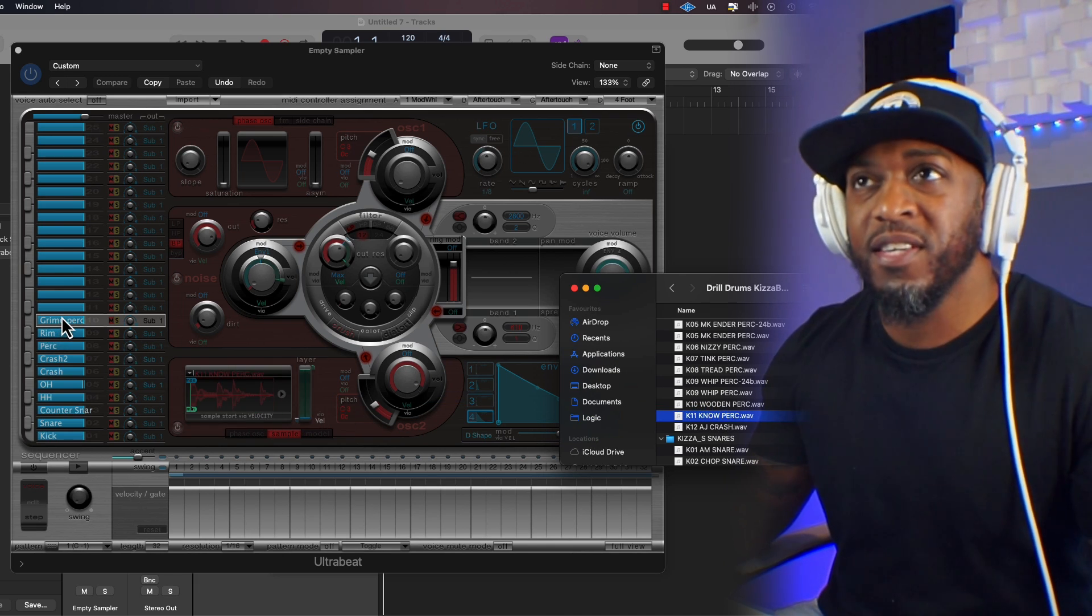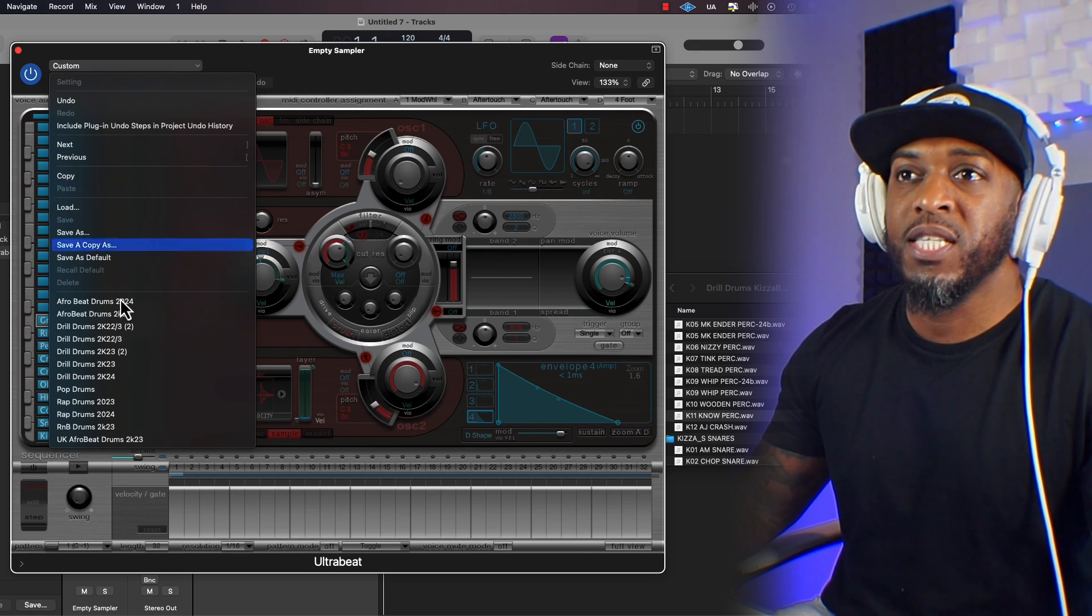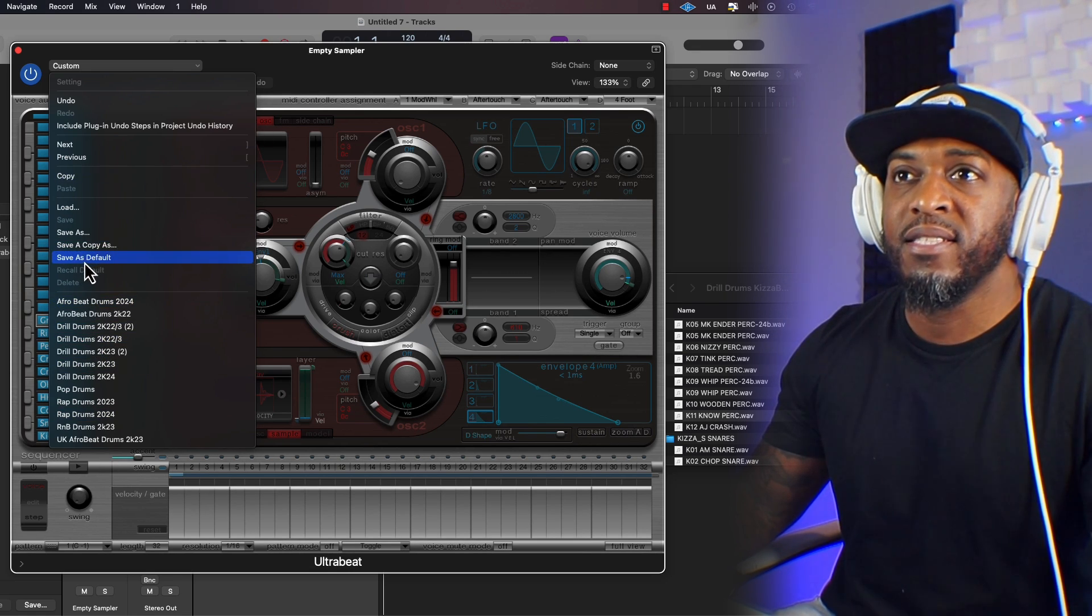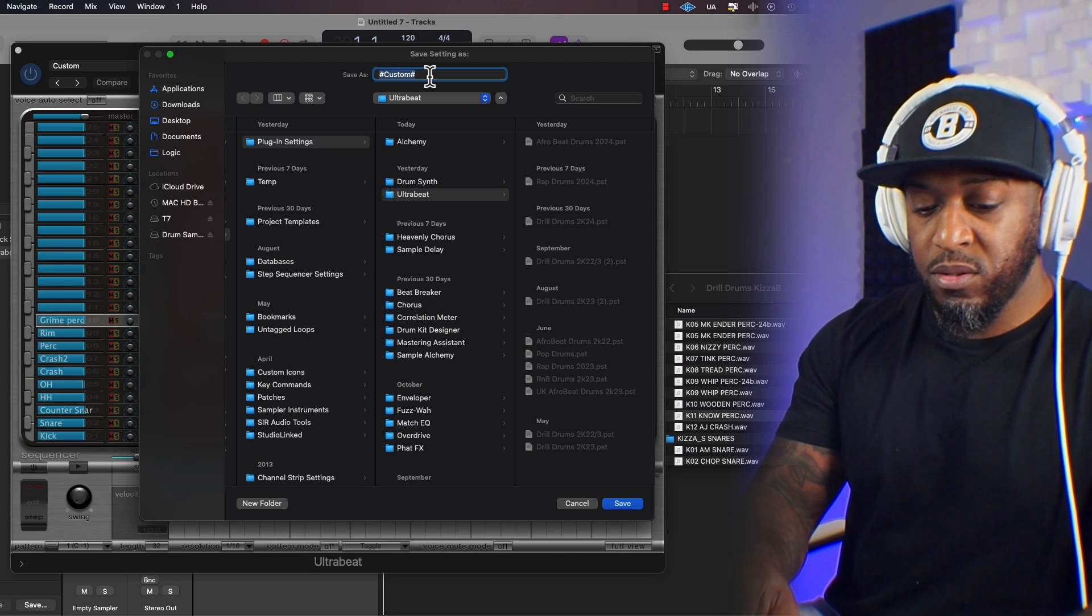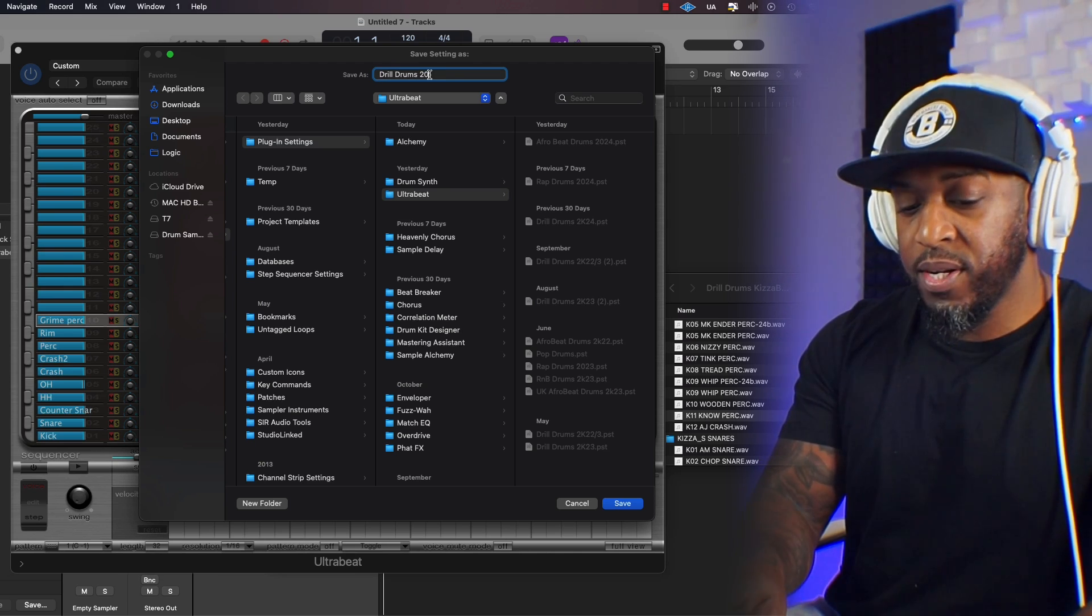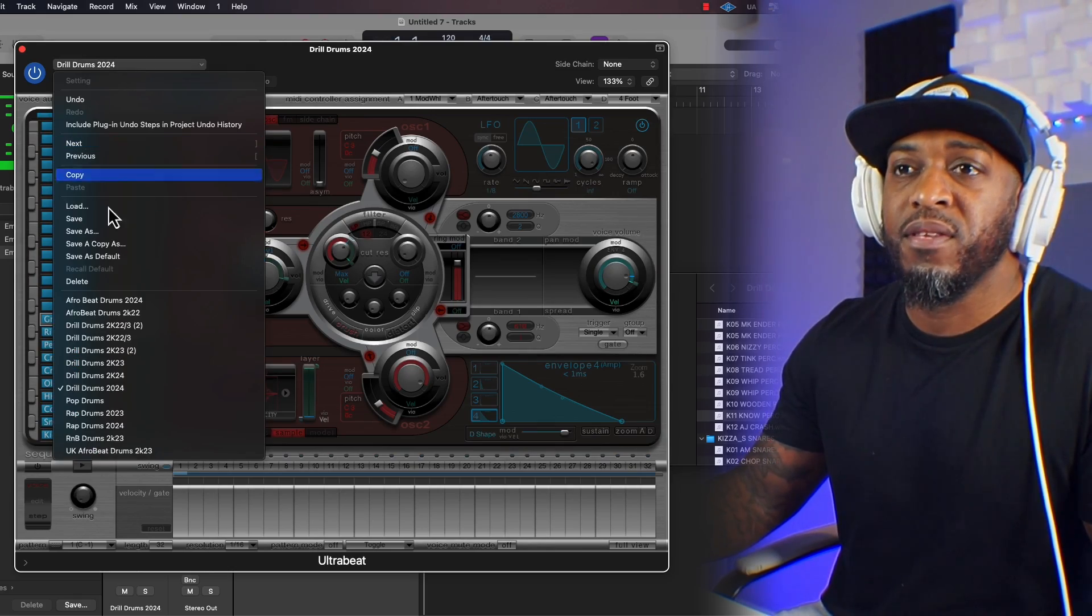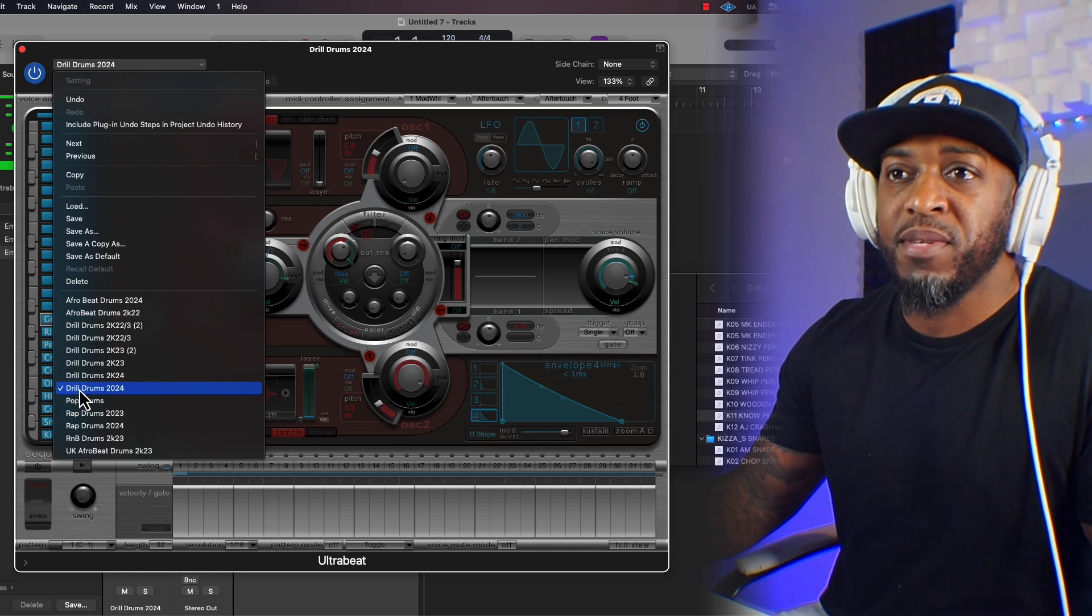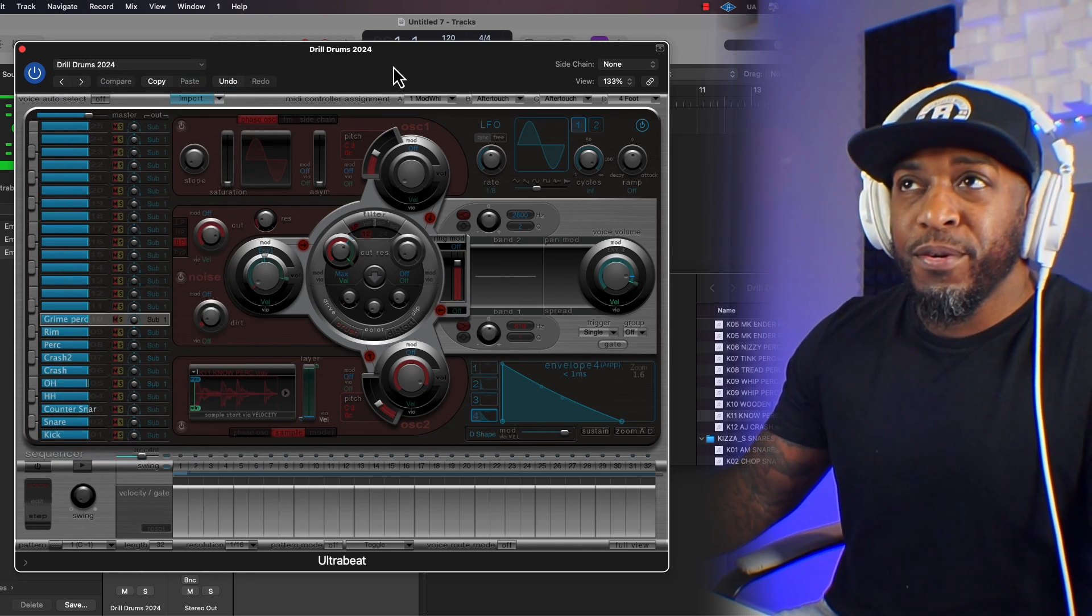So now we want to save it. We just simply go to the top section of UltraBeat and then save as, and then we're going to call this one drill, drill drums, 2024. And now that's saved. So anytime you open up UltraBeat and you need some sounds instantly, you just go to your top left UltraBeat and look for your drums that you just saved or saved from before. Now we're good.